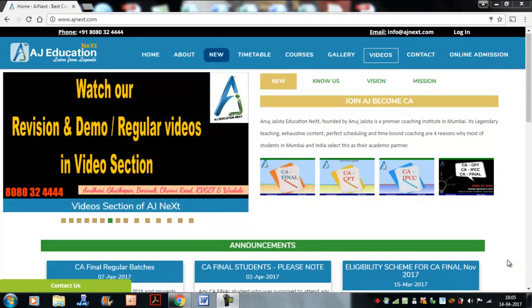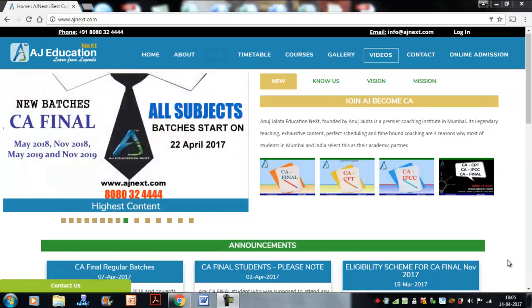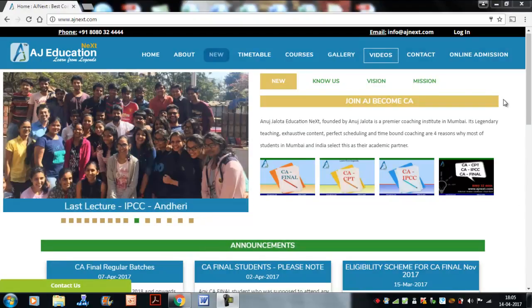Hi students, this is a quick video on how to locate the homework section solutions, mainly of costing and FM. Any other notes that the faculties have posted will also be available in this manner.